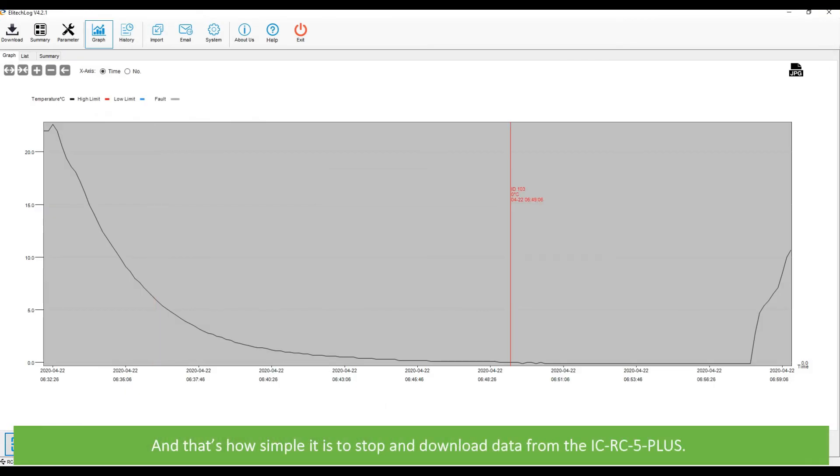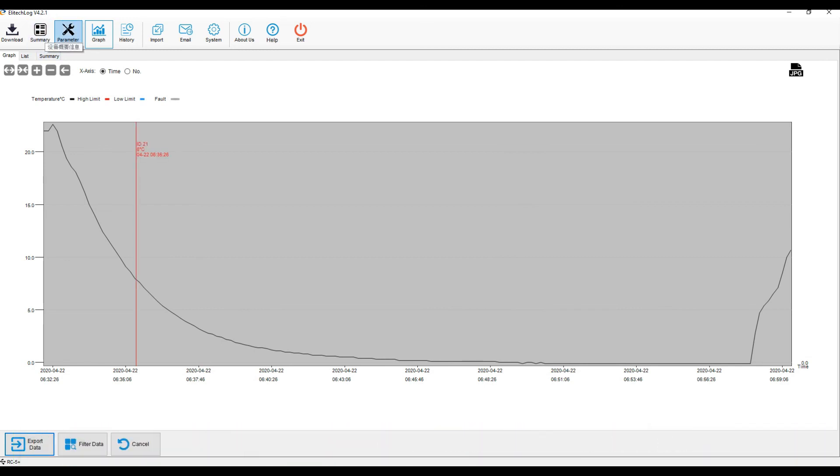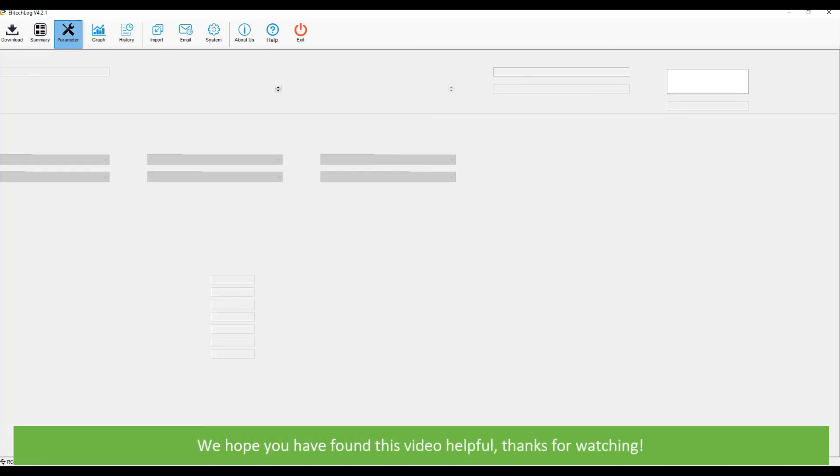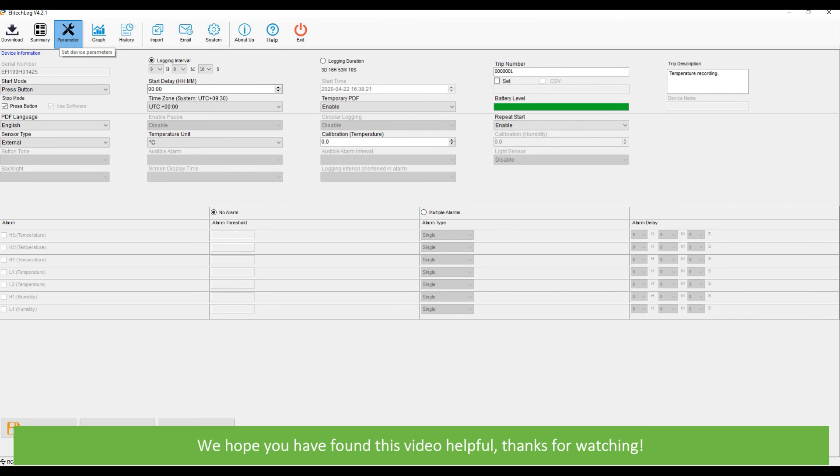That's how simple it is to stop and download data from the ICRC5 Plus. We hope you found this video helpful. Thanks for watching!